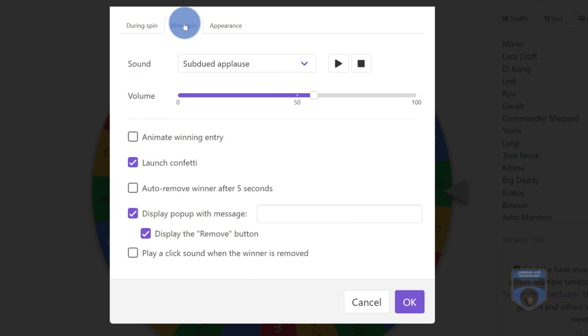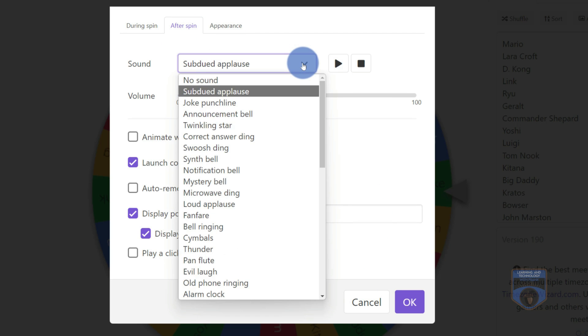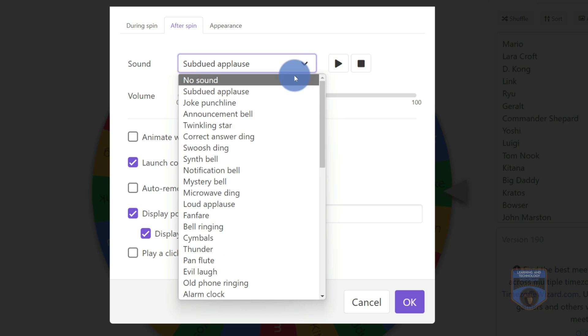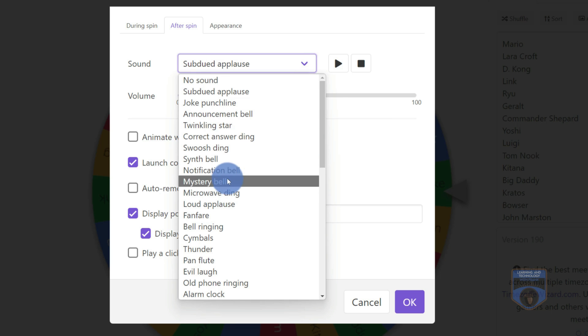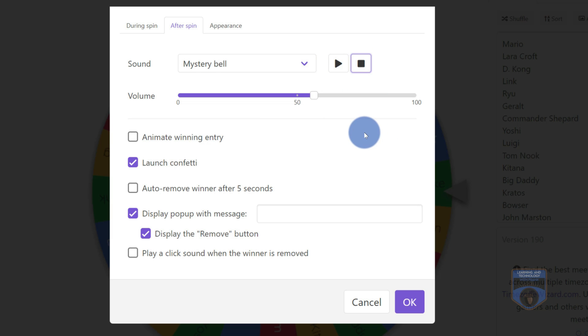I'll go into the after spin. What happens after the spin, right now we have subdued applause. Maybe what I want to do is after the spin, I want to go in and do a mystery bell. Let's see what that sounds like. Ooh, so maybe we're doing mysterious book presentations in class, or maybe we want to have a mystery of who wins.